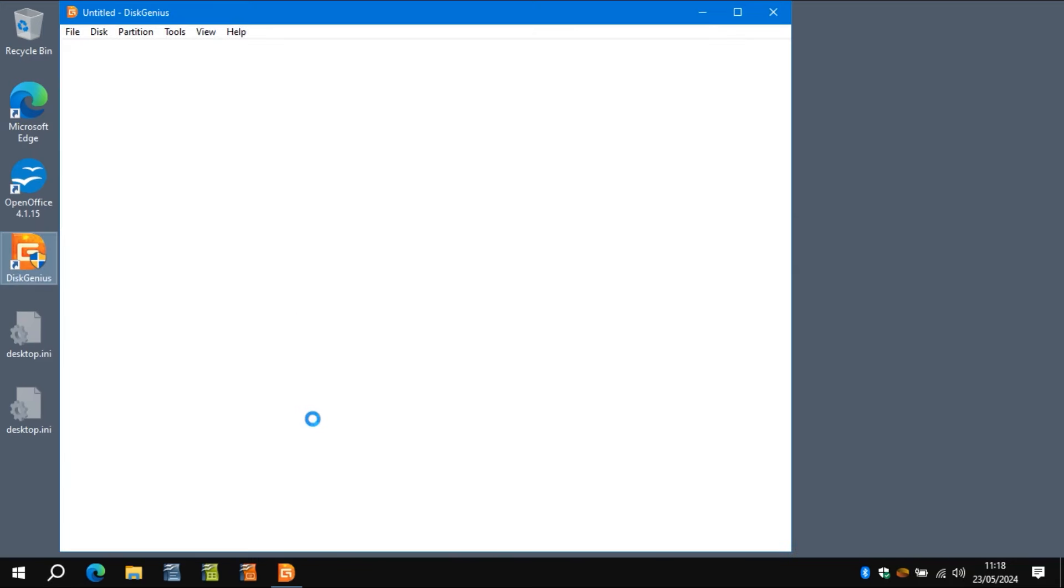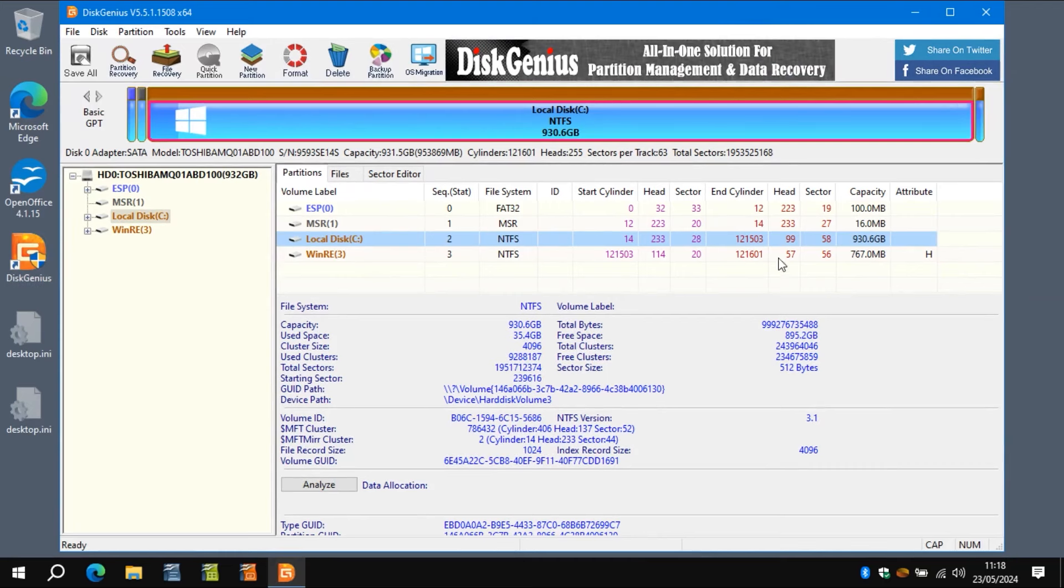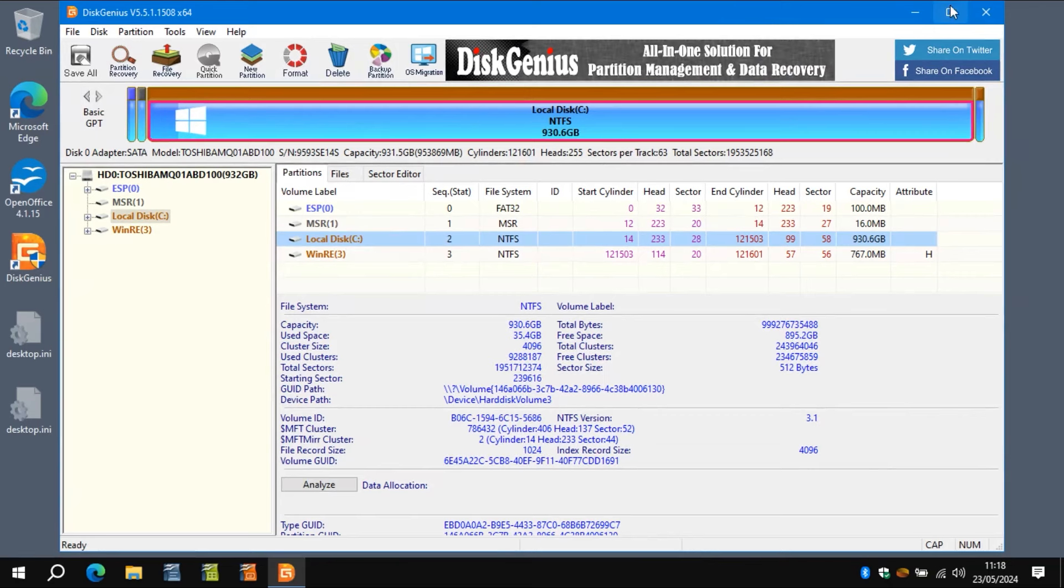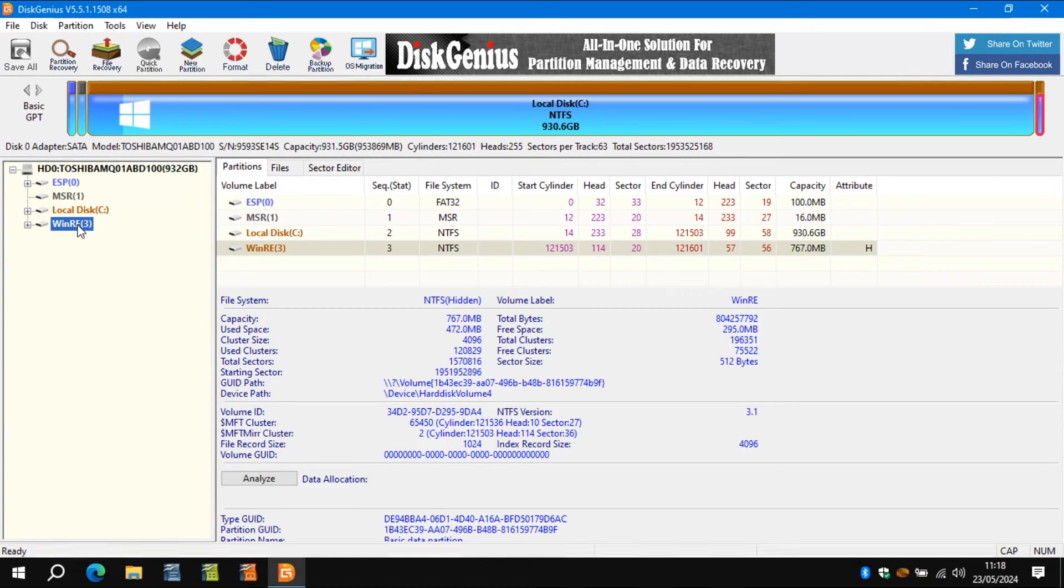So DiskGenius is loading and there it is. Again, it's a bit chuggy. I'll maximize this if I want to get the chance. As you can see, it's spinning. So let's just click that a little bit and get things a bit bigger.